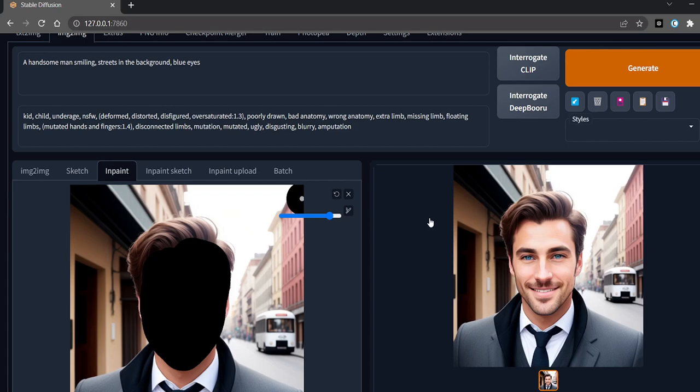As you can see, we got a really good result of blue eyes, and this is how we can inpaint.